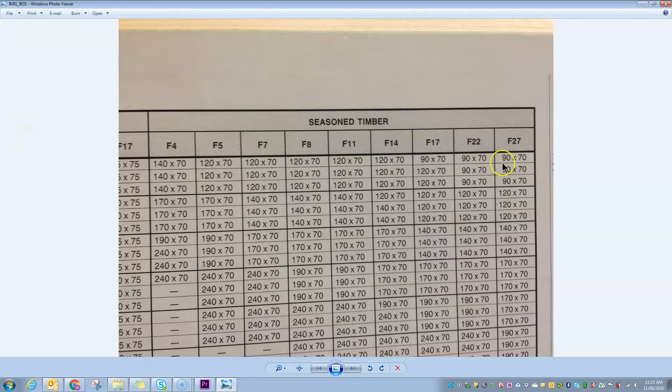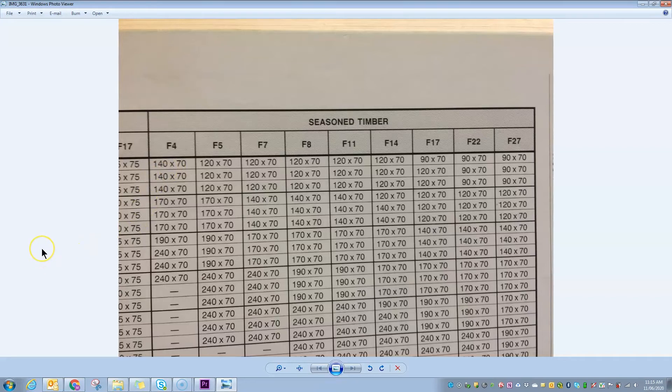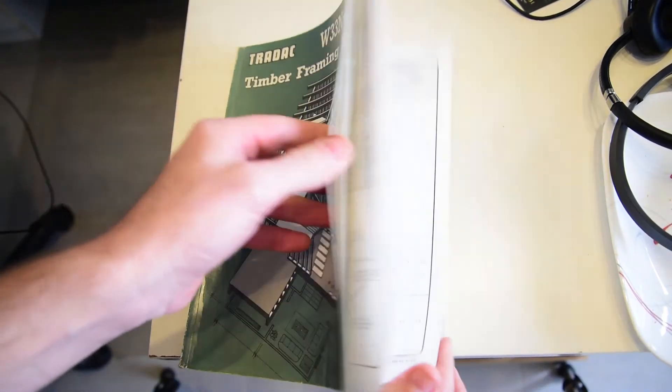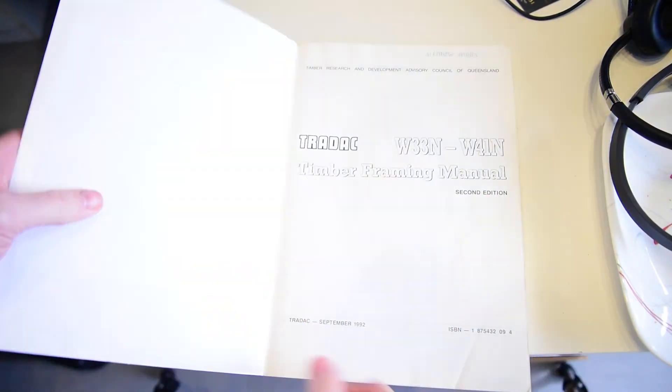So a strong piece of timber didn't need to be as big as a weaker piece of timber in order to carry the same load. And that's what we used when I started out in the industry.